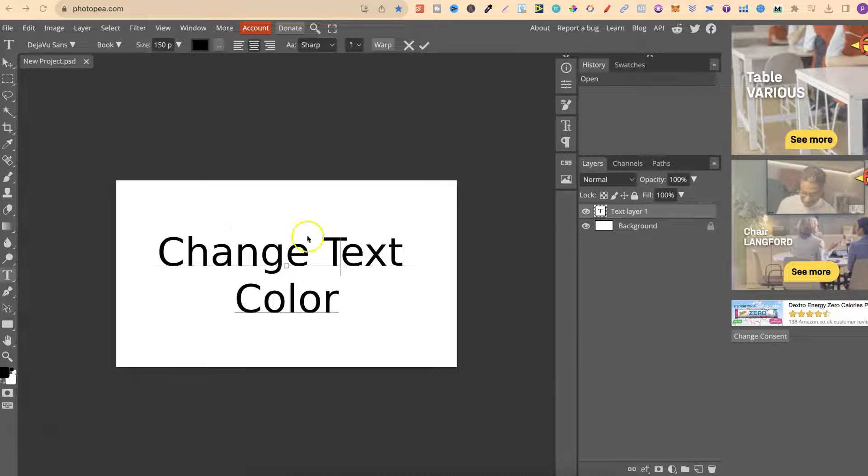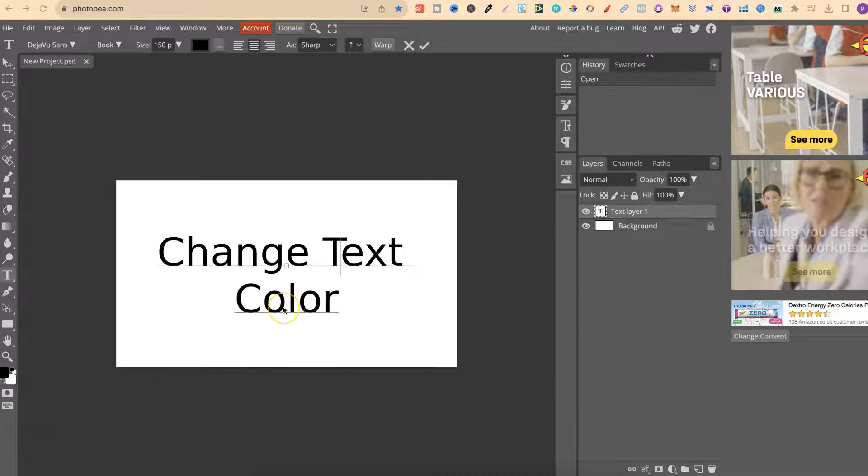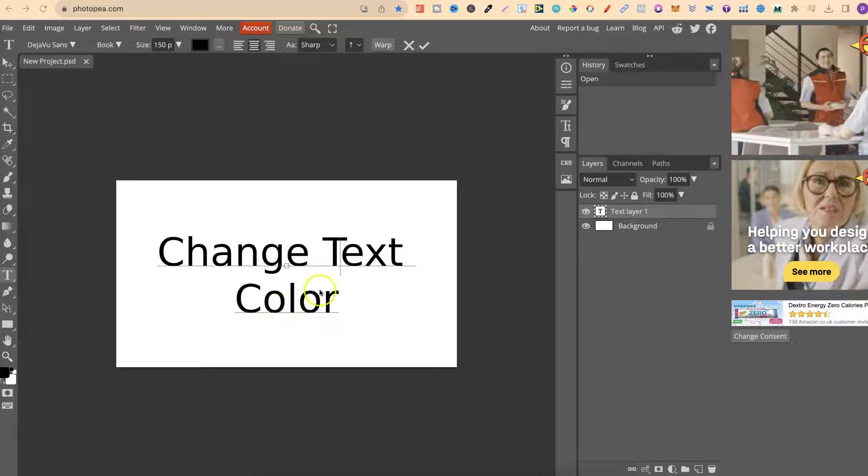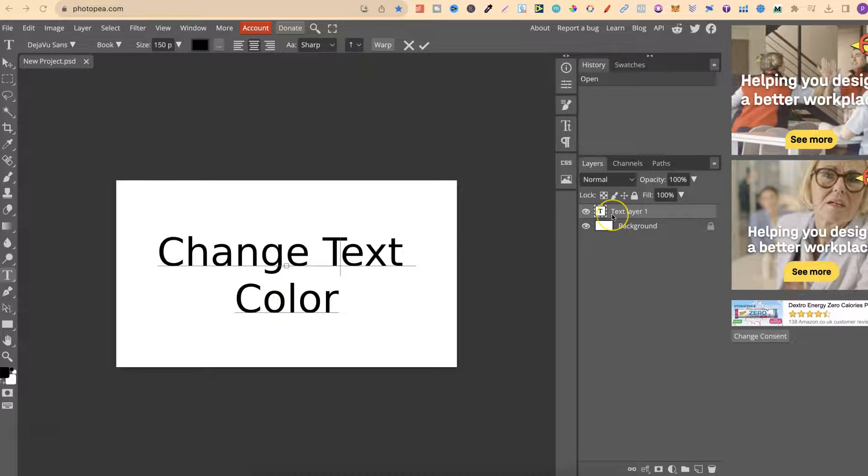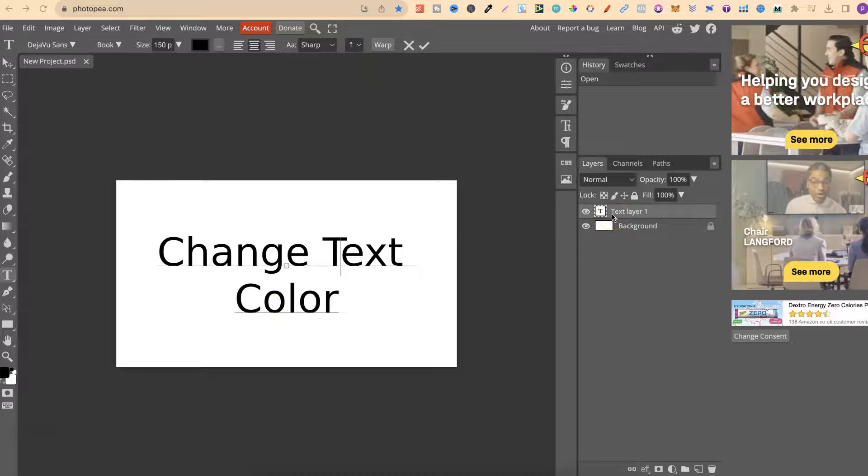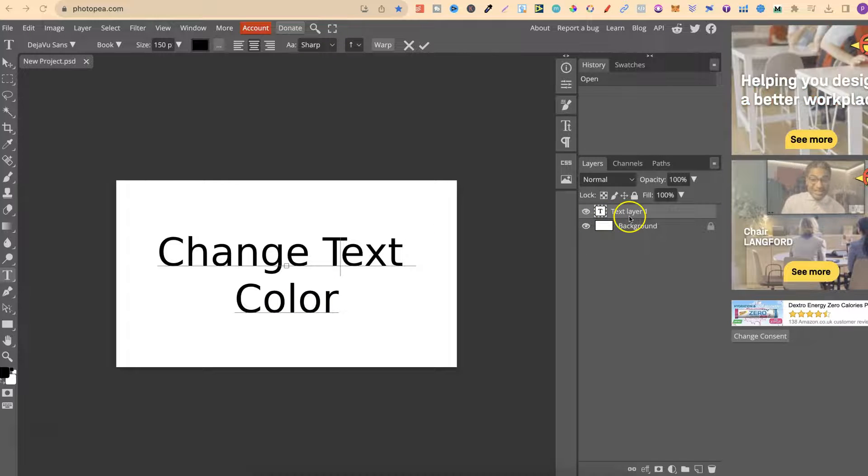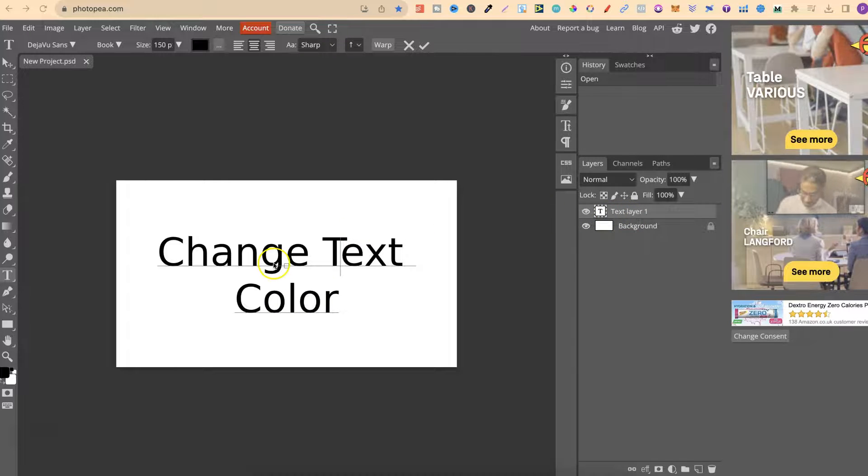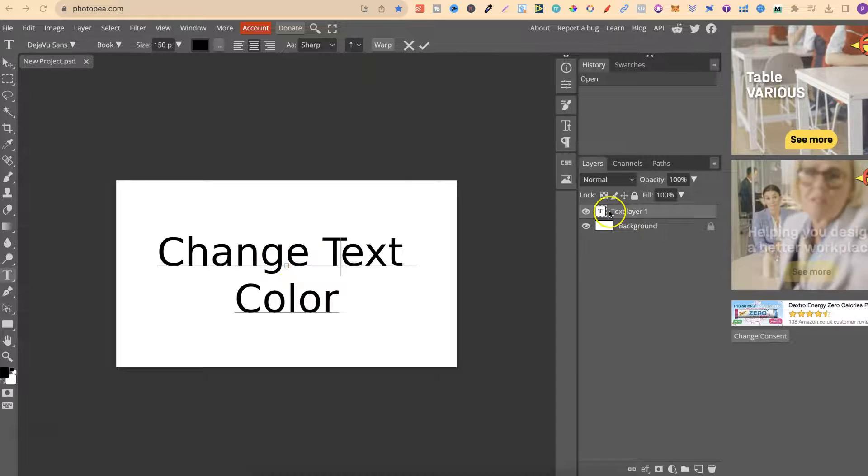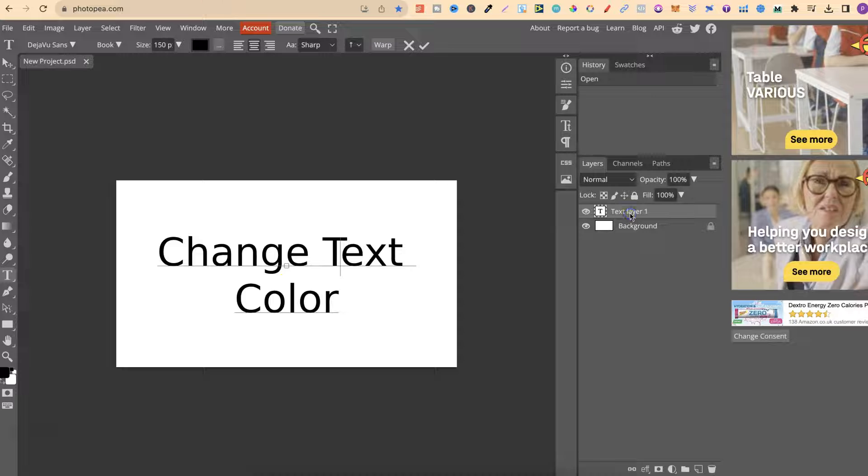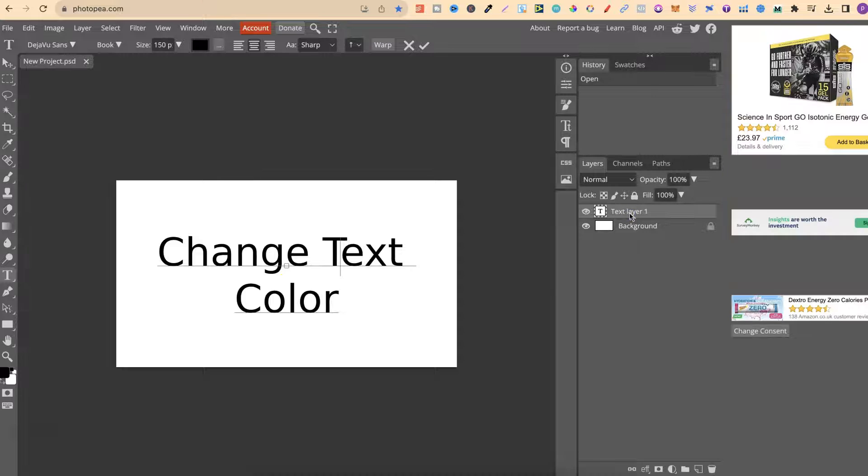we first want to make sure that this layer is enabled. So over here on the right hand side, this is text layer one, which is my text. We've clicked on here and now this is enabled.